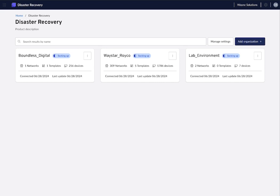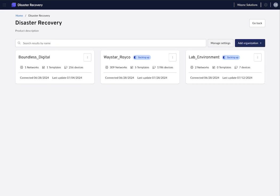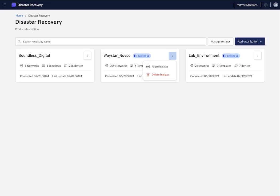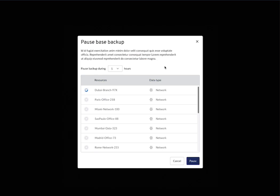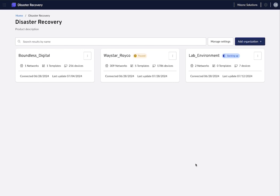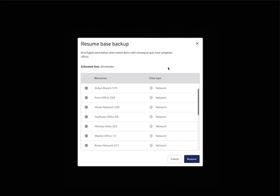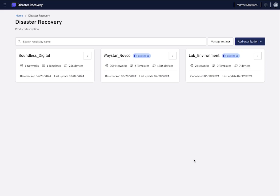Once your organizations are connected, the system will start backing the configurations up. This could take from a few hours to a couple of days, depending on how many resources you're backing up. Backing up network configurations is a high API consumption operation which might disrupt other API requests. If that happens, you can temporarily pause your backup and resume it at a later time.